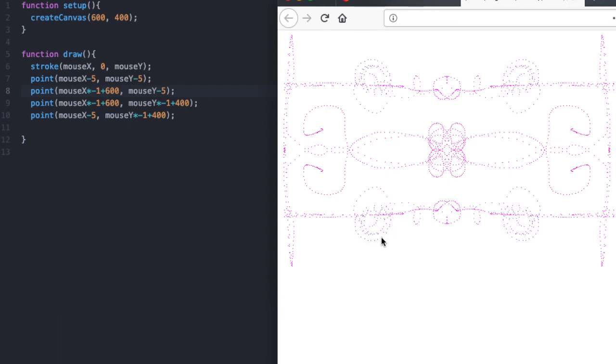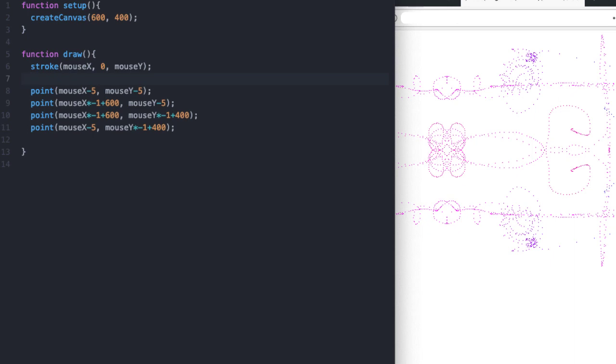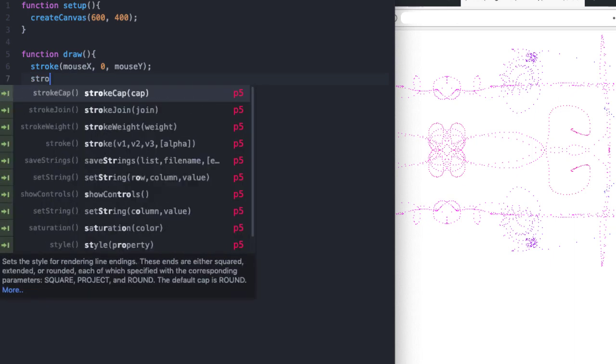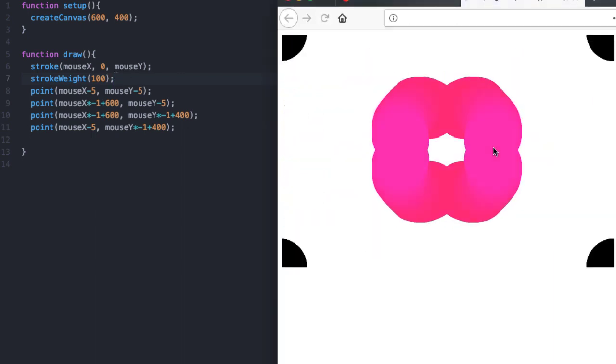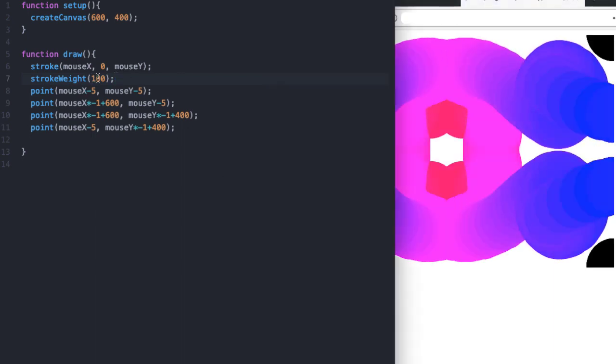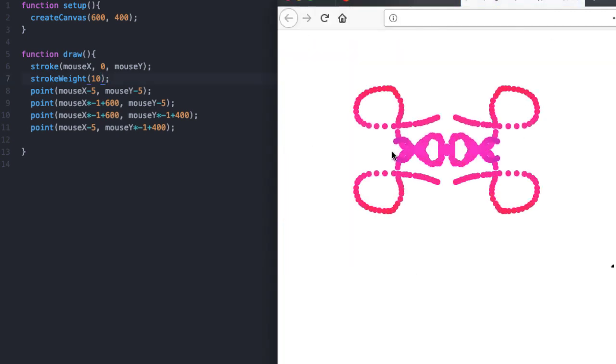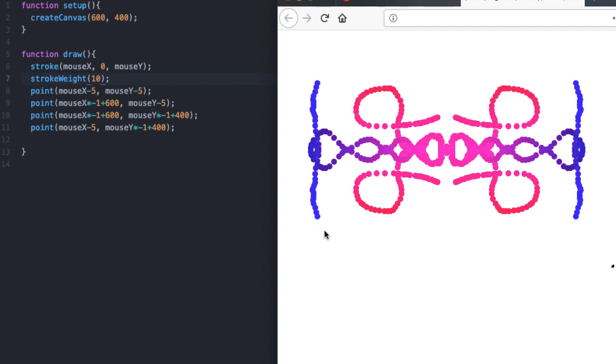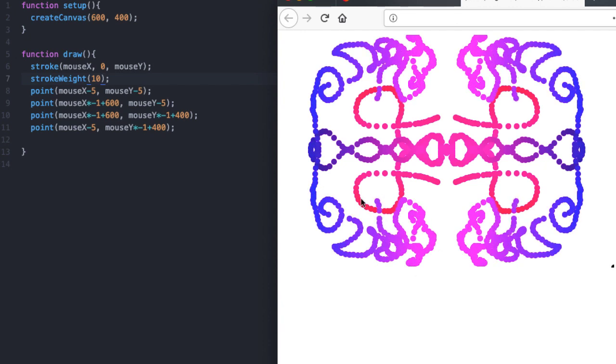Now my points are kind of small. So how can I make my points bigger? I'm doing stroke and I'm doing points. What if I do stroke weight? Let's try it out and see what happens. Oh, that's super huge. I don't want my stroke to be that thick. Maybe 10. There we go, that's cool.